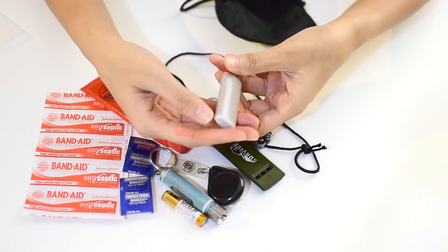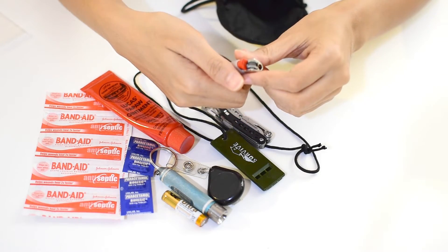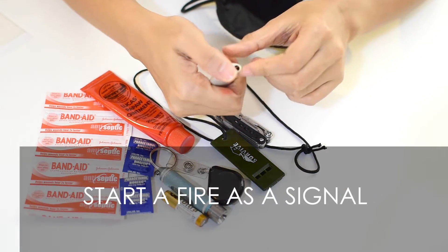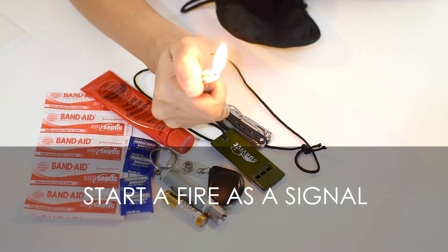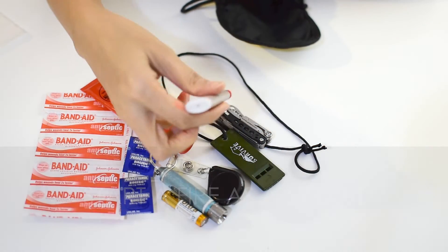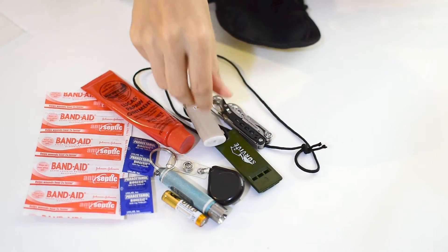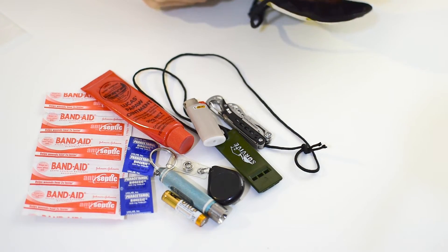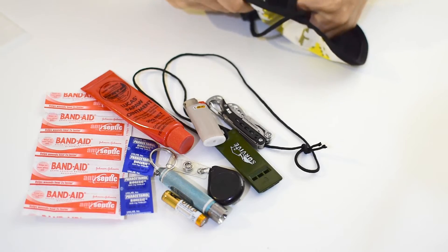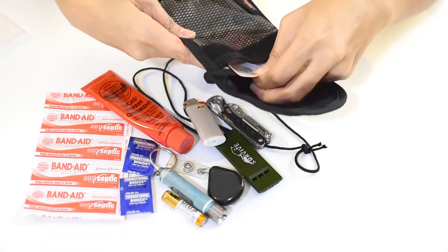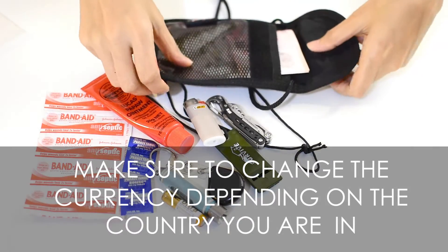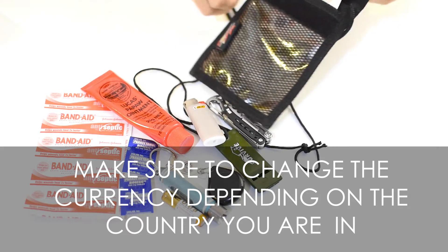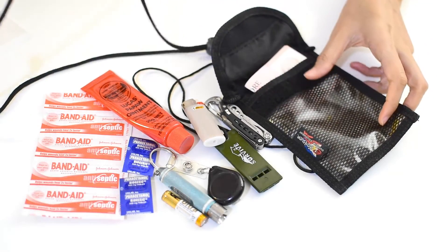I'm not a smoker but I bring a lighter in case I need to start a fire. Lastly, I always bring cash on hand in case I need to buy something important from the drugstore or convenience store, or pay for public transportation to make my way home.